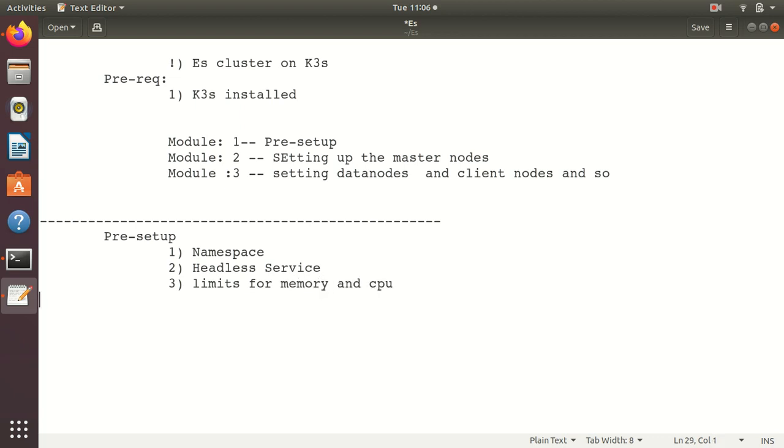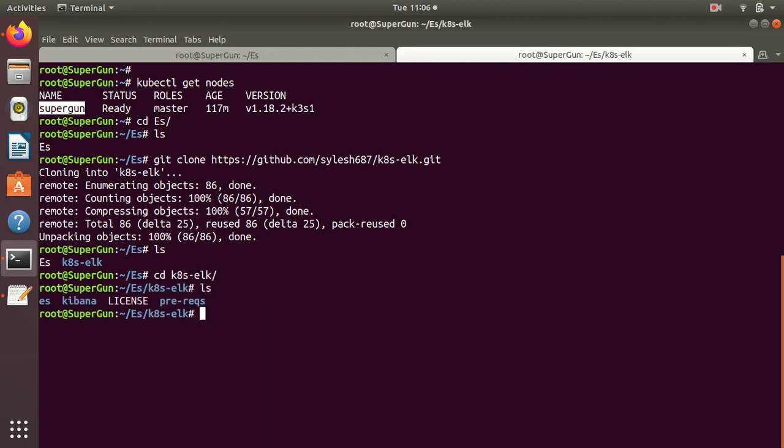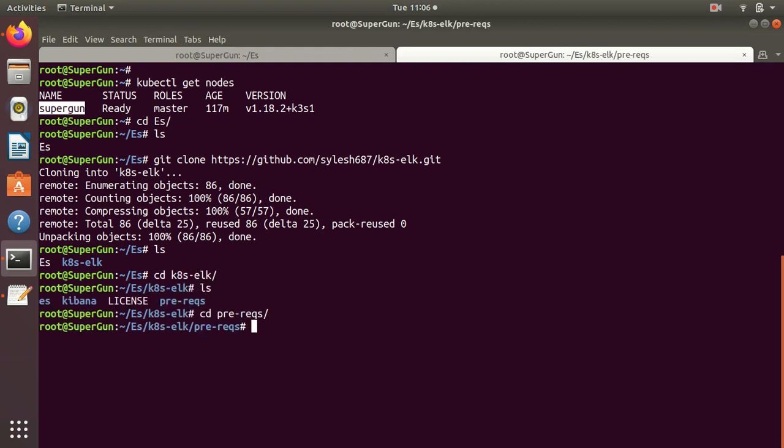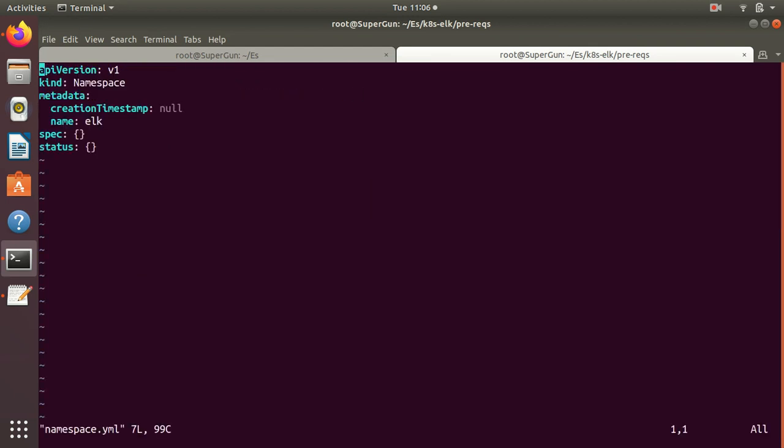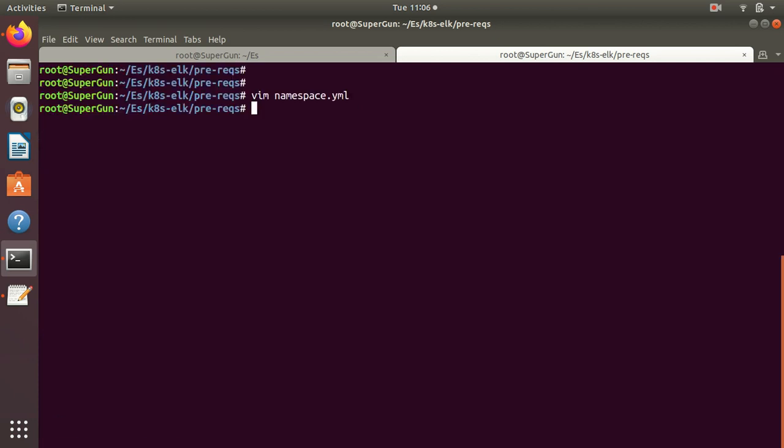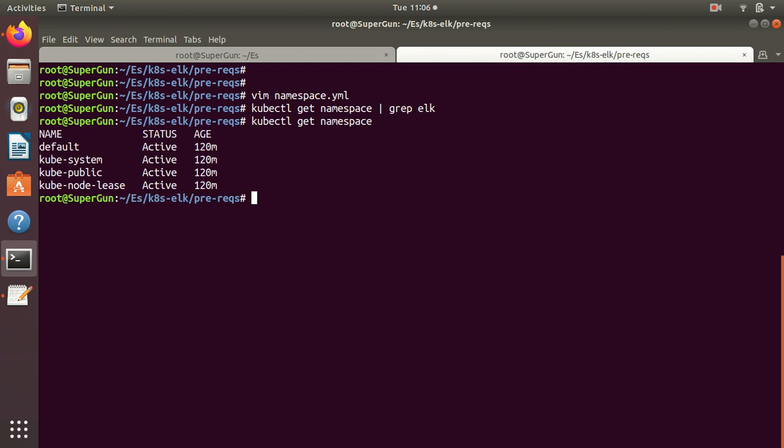Let's go ahead and check. We have this already cloned. Let's go inside this folder and check the namespace file. We are going to create a namespace called elk. kubectl get namespaces, grep for elk - we don't have elk there as you can see, so we are going to create it.